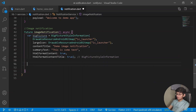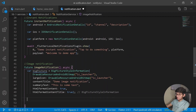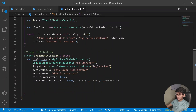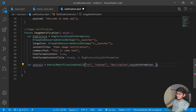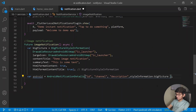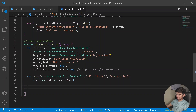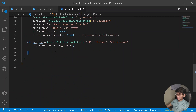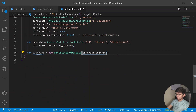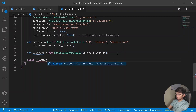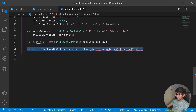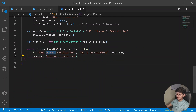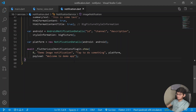Then declare the Android variable as AndroidNotificationDetails with styleInformation set to our bigStyle. Copy the platform specifics from before — no iOS required for now. Then await plugin.show() with the same parameters, using title 'Demo Image Notification' and body 'Tap to do something'.